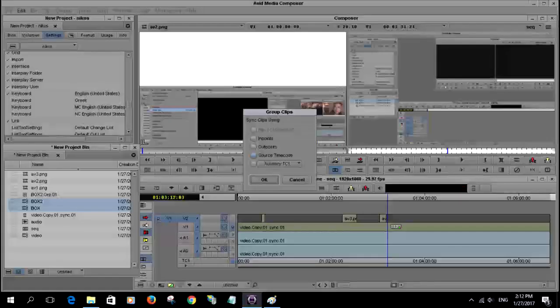Now, I use, if I already have in points synchronized, or source time code. I use the source time code because I don't insert in and out points.